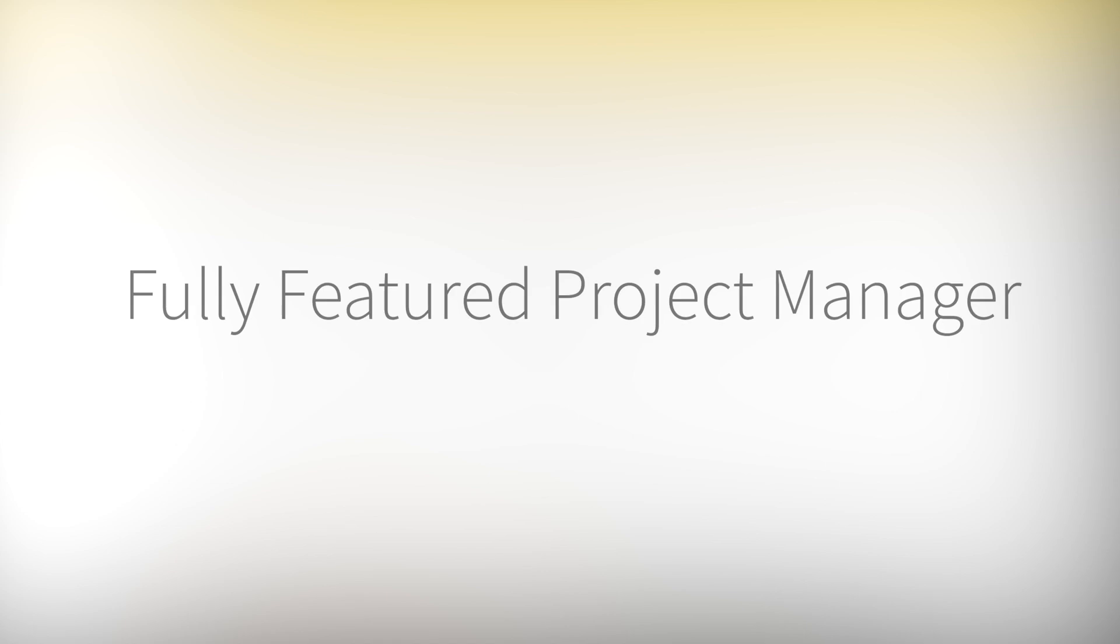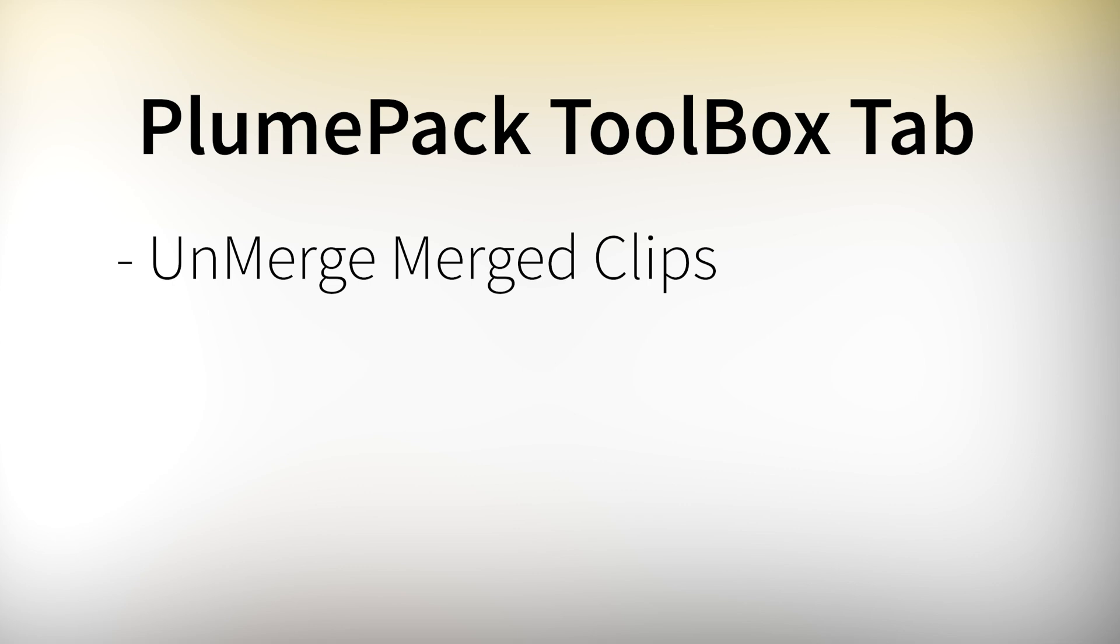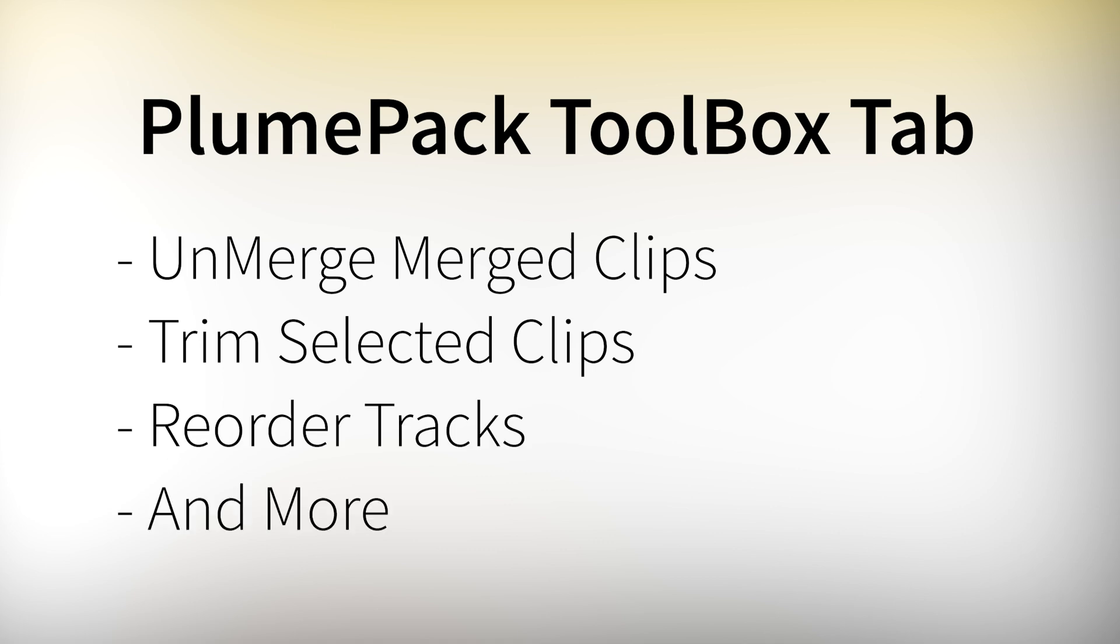Finally, as a fully featured project manager, Plumpack has a toolbox part which gives the user more powerful tools to change and adapt their project. For example, unmerging merge clip, a Premiere Pro feature which can't be natively reversed but also more tools that we will see later on this video.